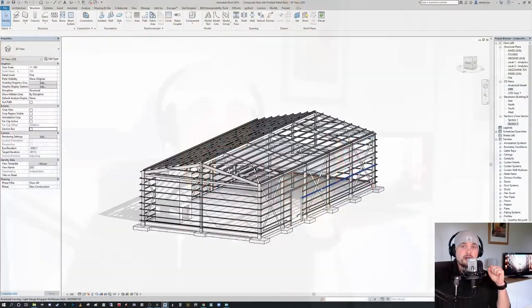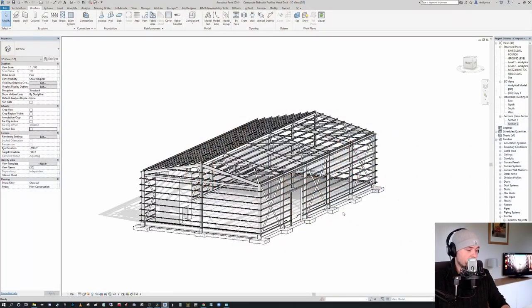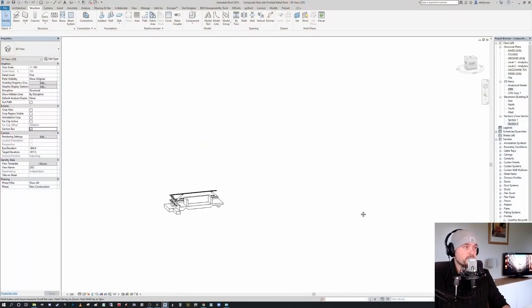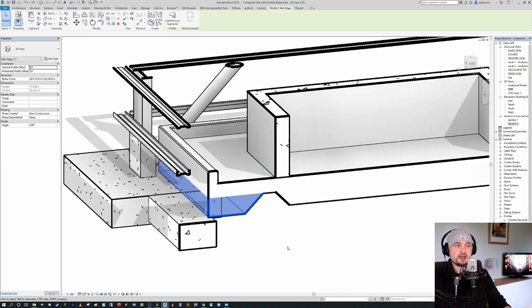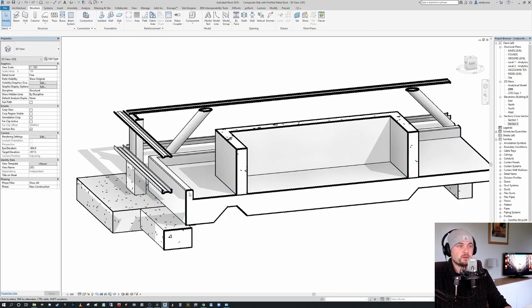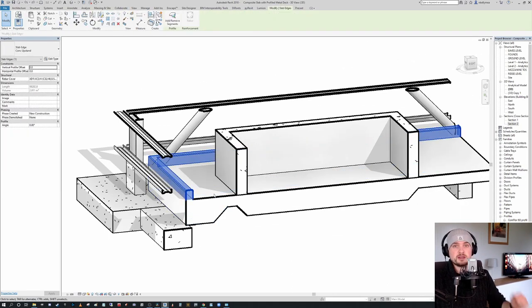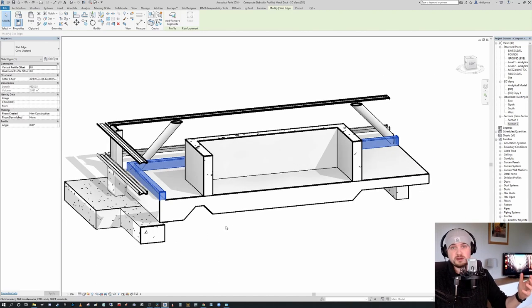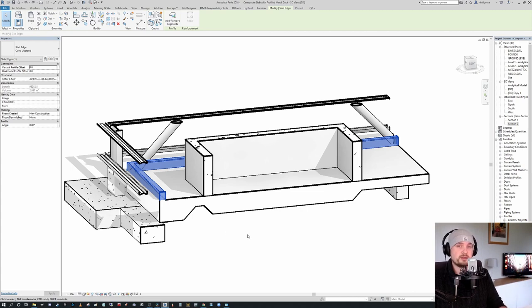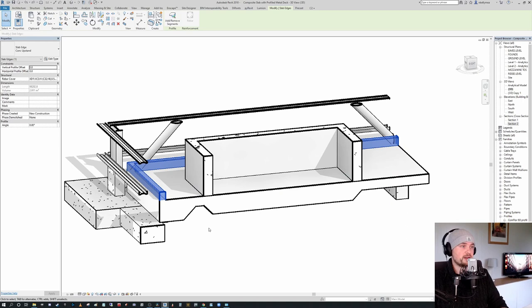Hi everyone, Niall here. Welcome back to the 8020 BIM channel. Today we're going to talk about how you can create slab edge profiles in Revit — not just slab edge profiles, but how we can do localized edge thickenings, as well as localized bunded upstands that go around the perimeter of a slab, which is really useful if you have any kind of containment issues, as well as for certain construction details where the upstand is actually really beneficial.